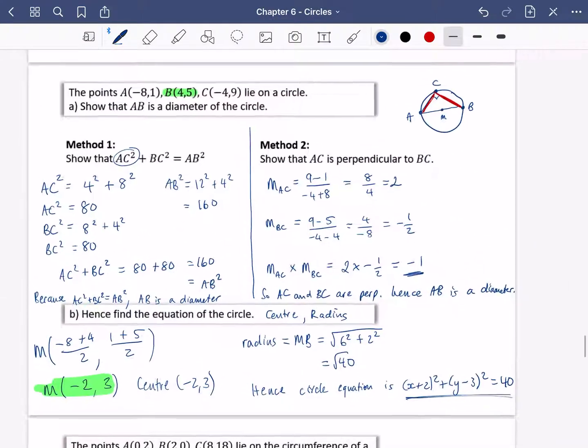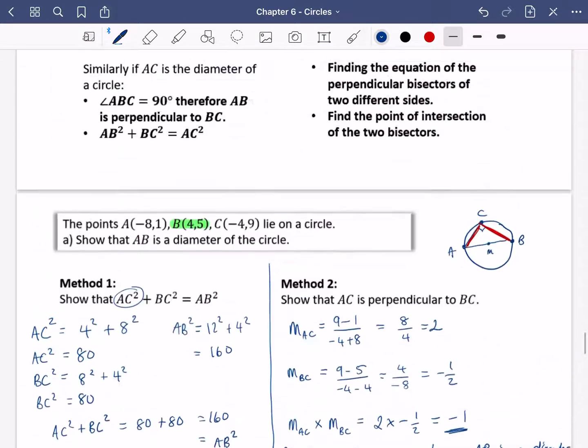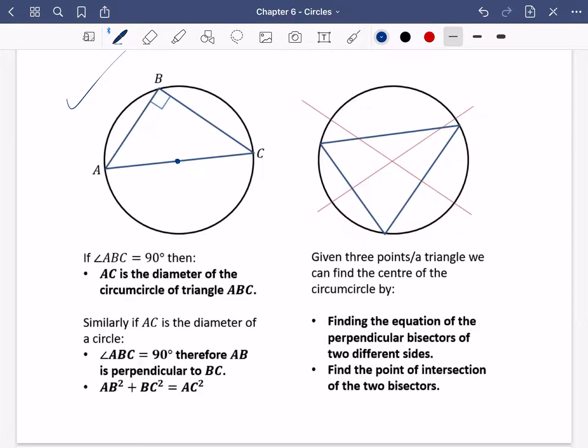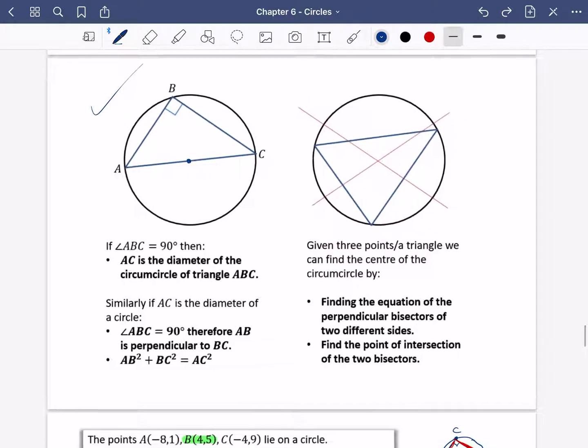So that was us just using this first theorem that we've got here. In my next video, we're going to do the second one.